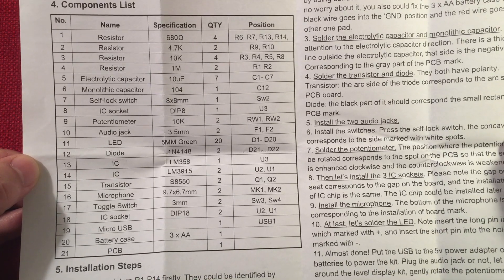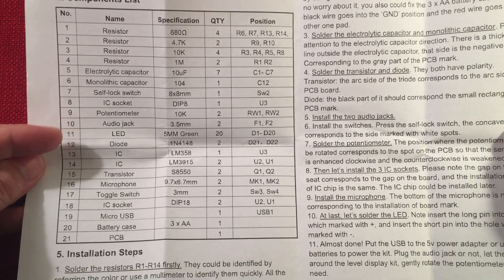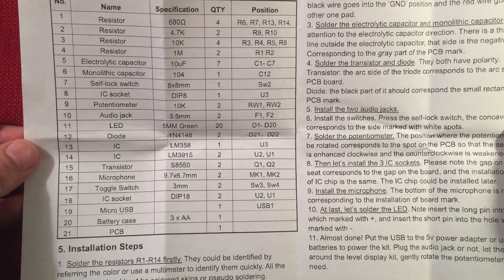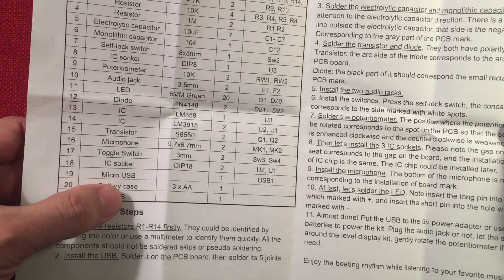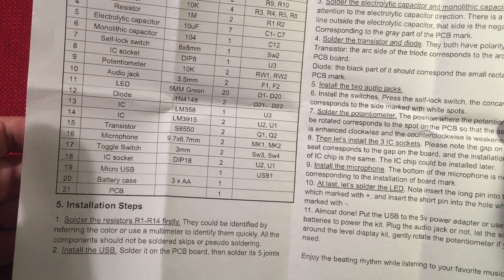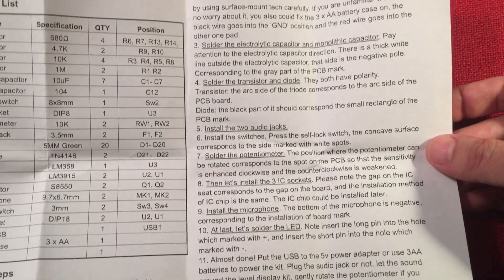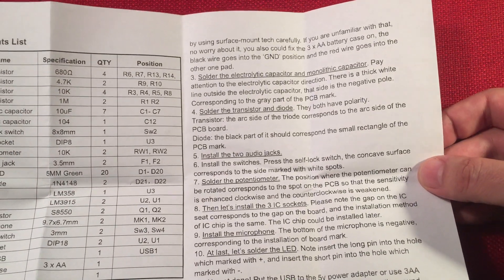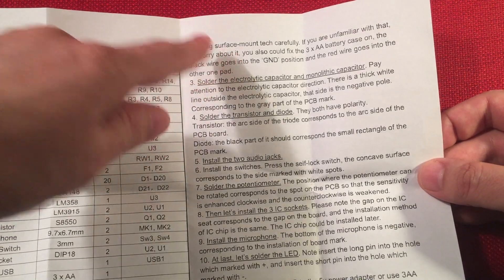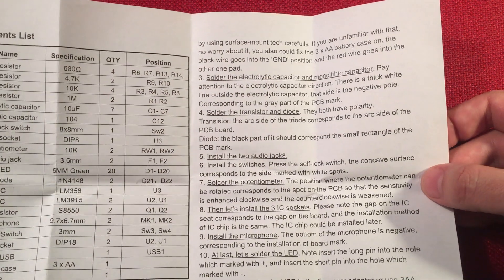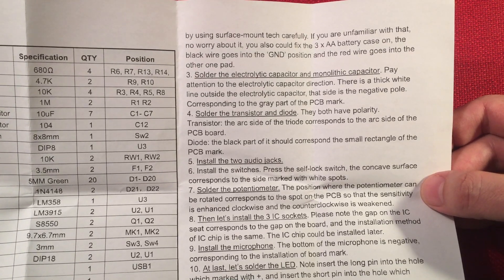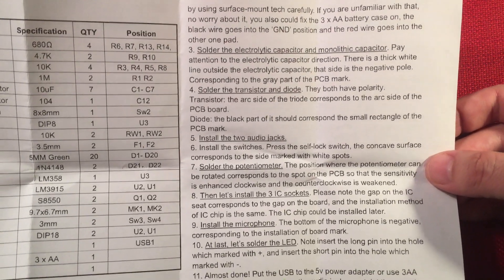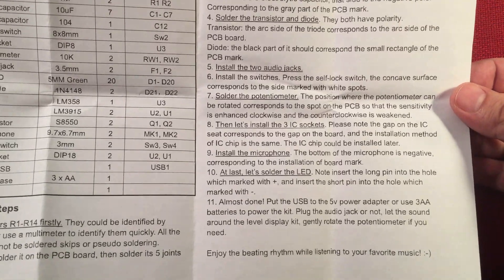I can notice right away there's a lot of resistors, capacitors, switches, a couple potentiometers. This is the fun one right here. The micro USB. It's a surface mount. I've never done surface mount before, but I'm going to give it a try. They say use surface mount tech carefully. Well, I don't have a hot air gun, so I'm going to have to use a soldering iron. Going over all that. Pretty simple instructions.